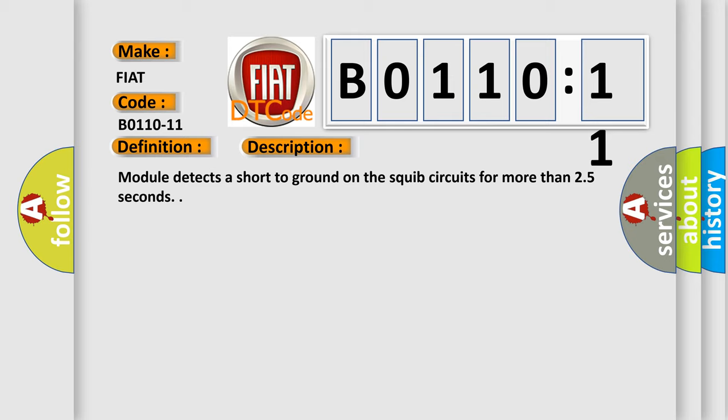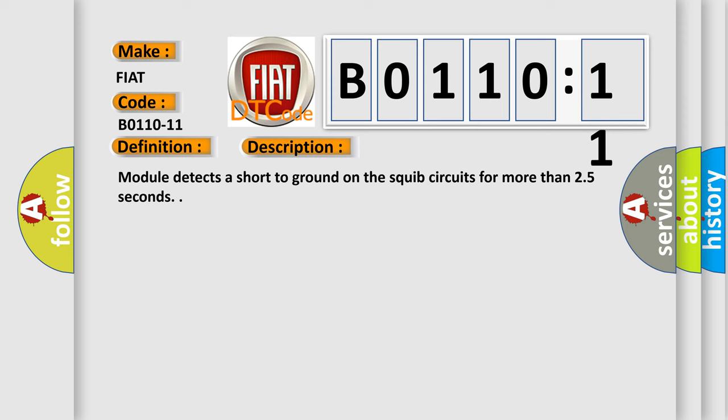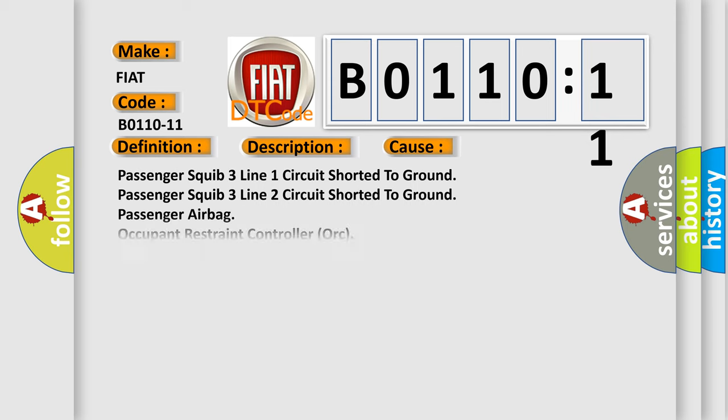This diagnostic error occurs most often in these cases: passenger squib three line one circuit shorted to ground, passenger squib three line two circuit shorted to ground, passenger airbag occupant restraint controller ORC circuit short to ground.